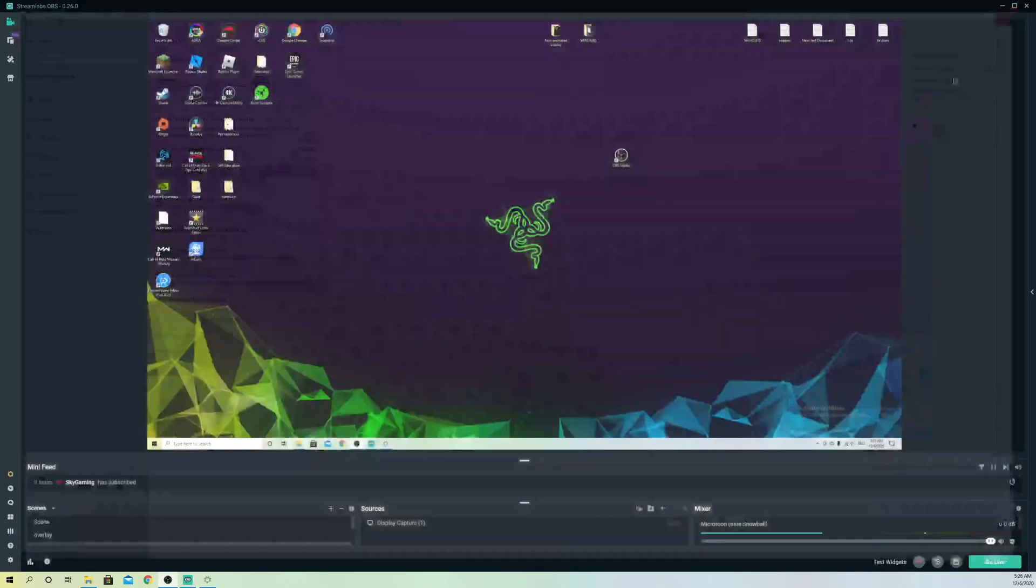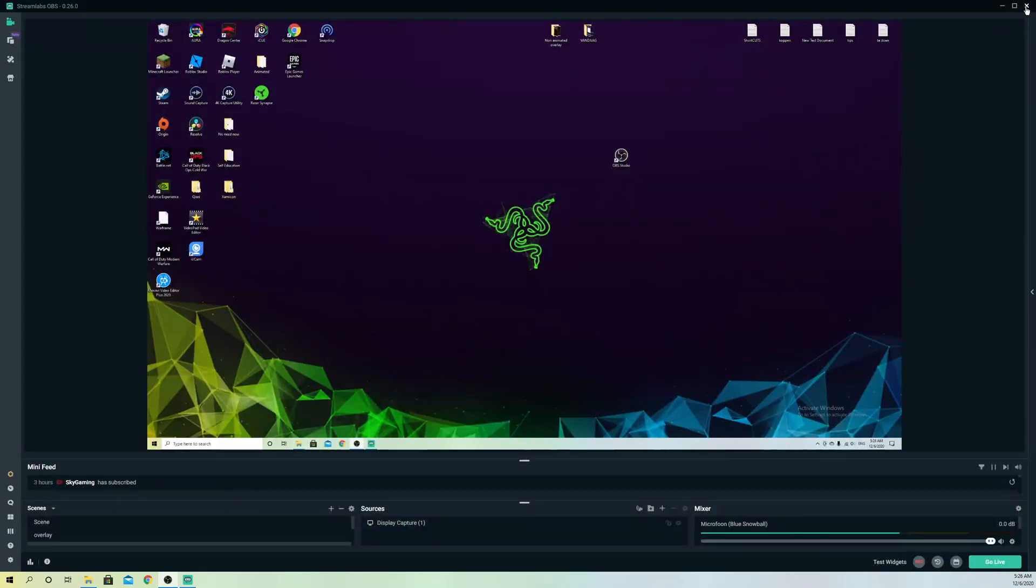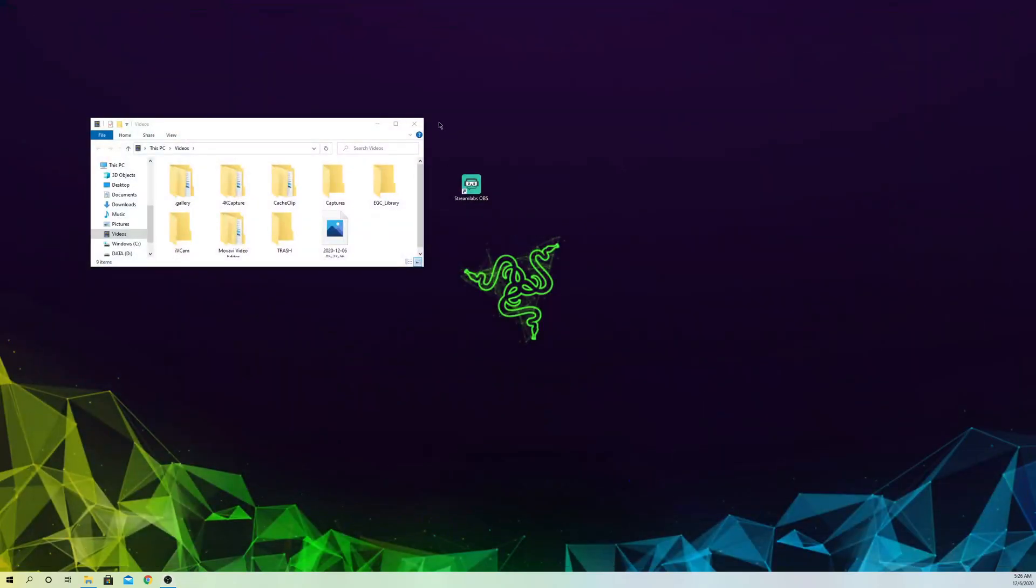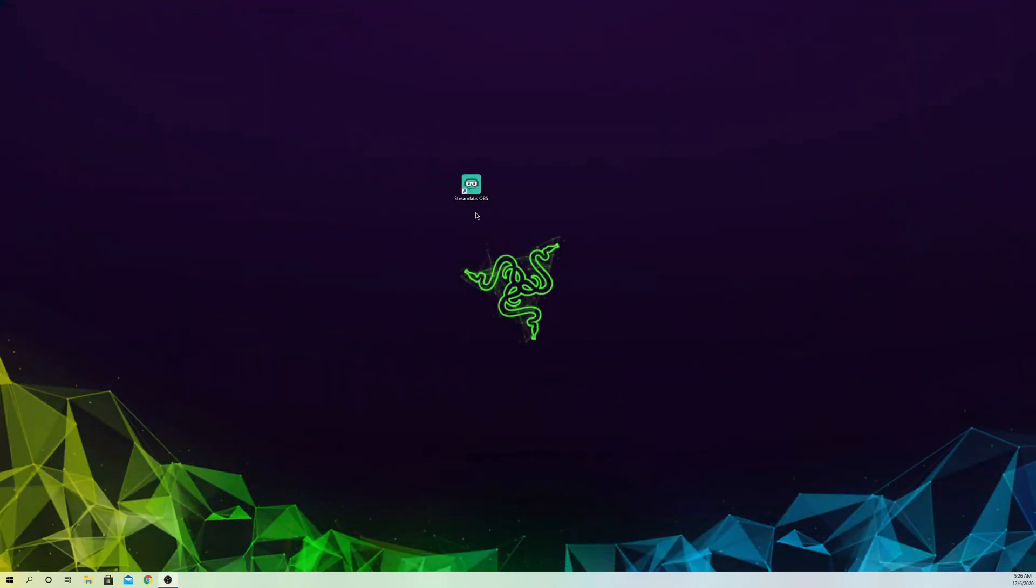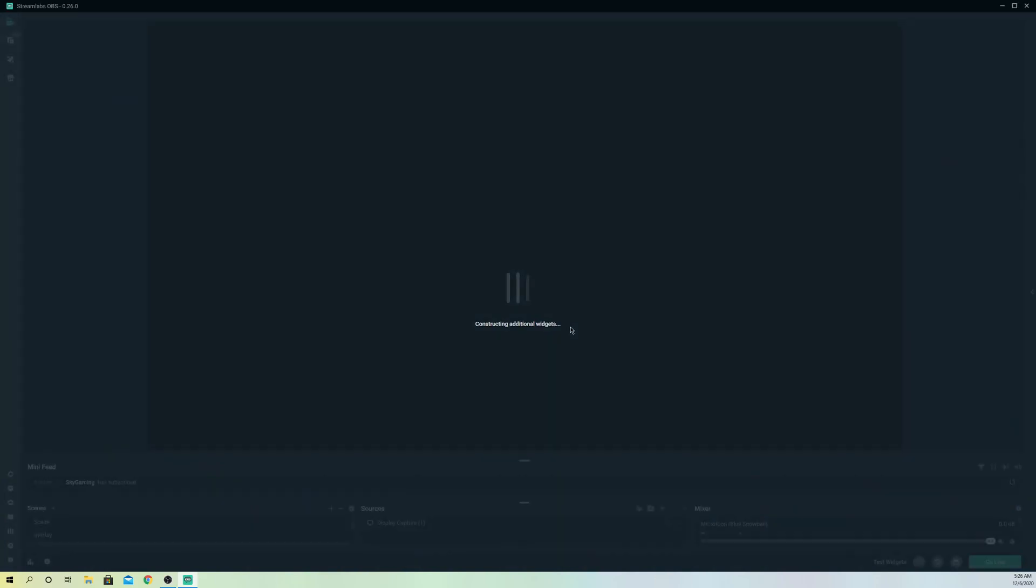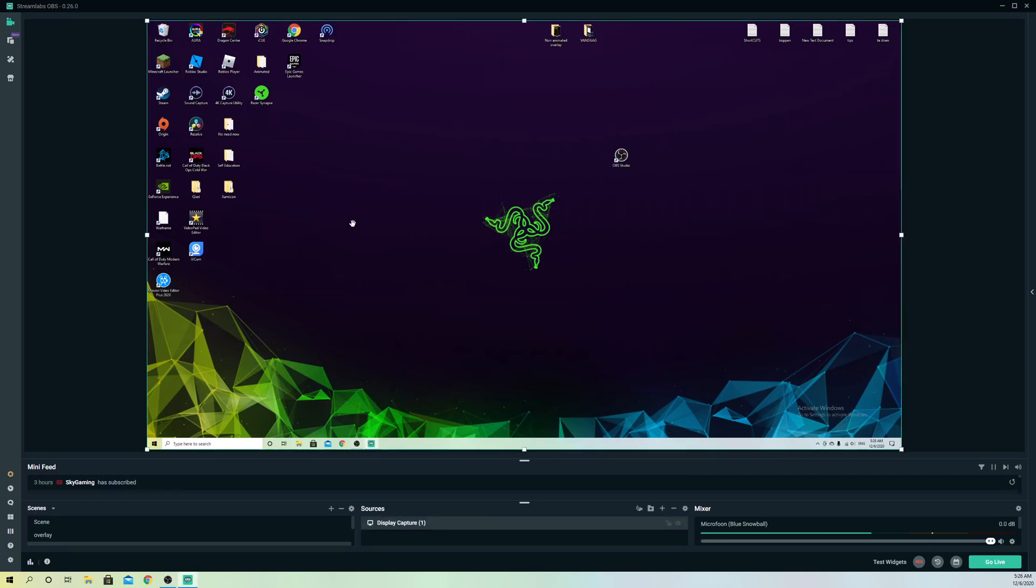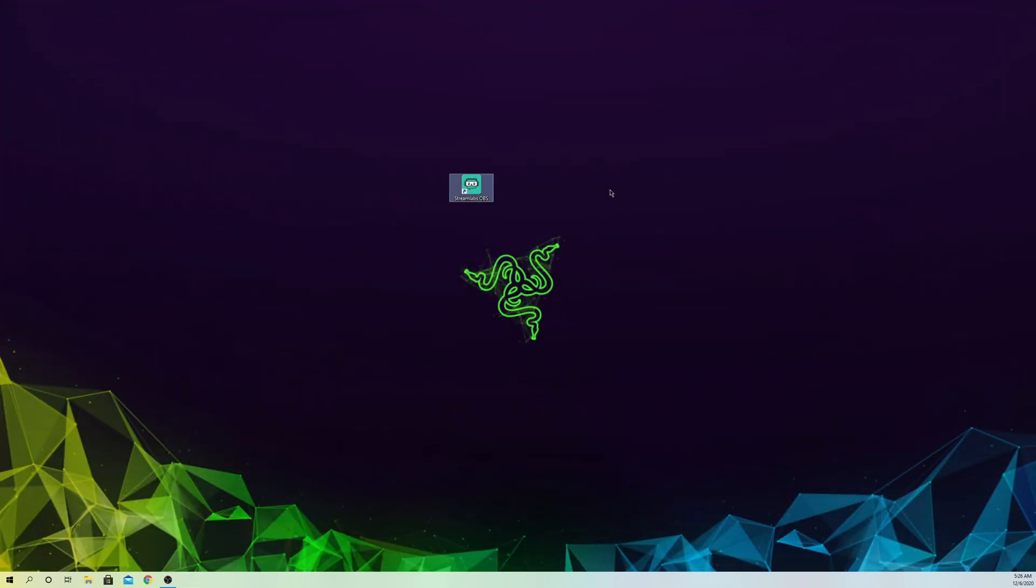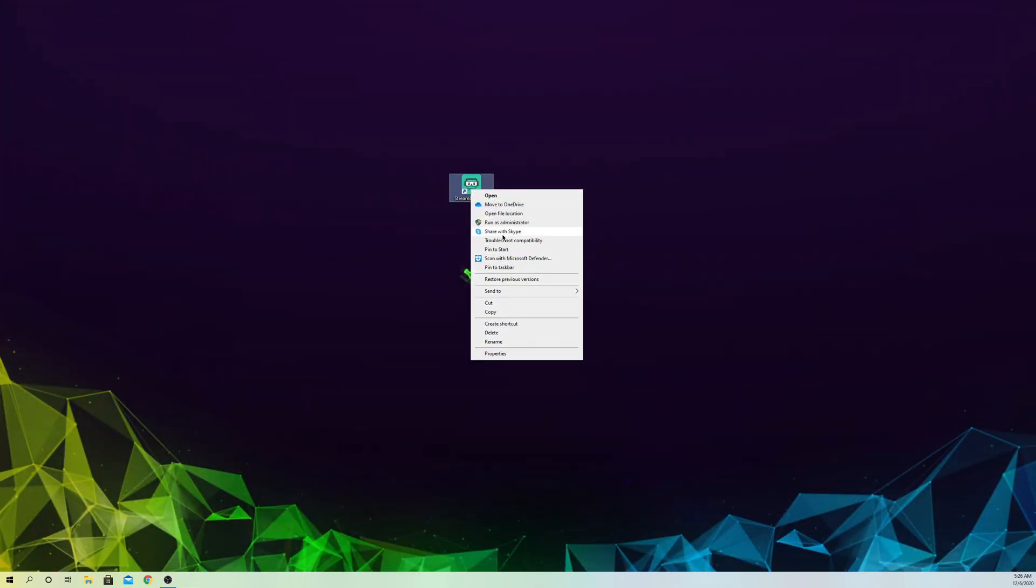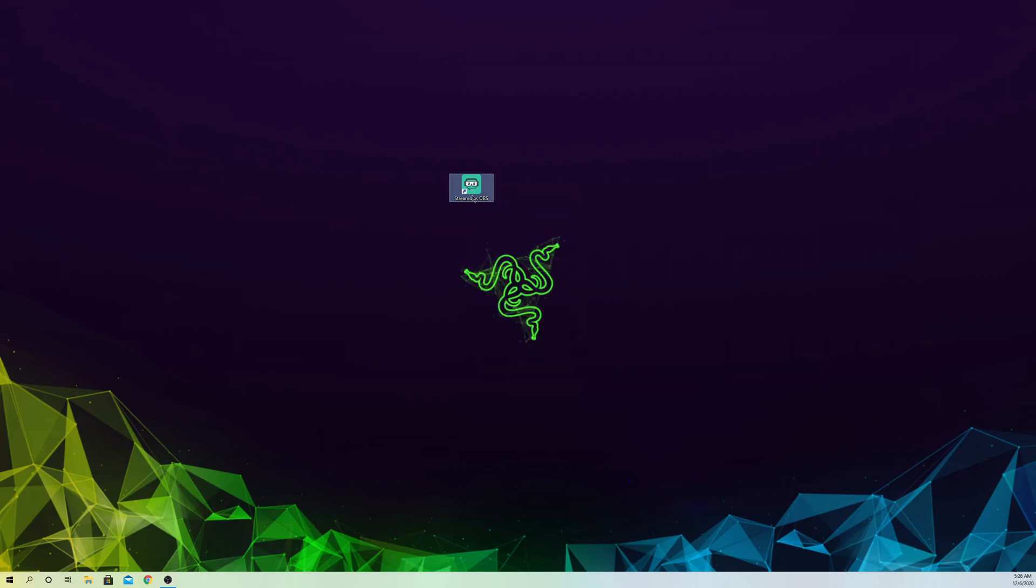Now what you can do is just restart your Streamlabs OBS and see if it works out. Let's just say it still doesn't work out and still gives you a black screen with NDI. What you also can try out is right-click and go to Run as administrator and just try it like this.